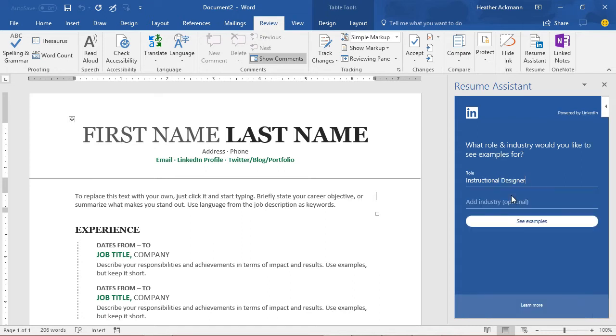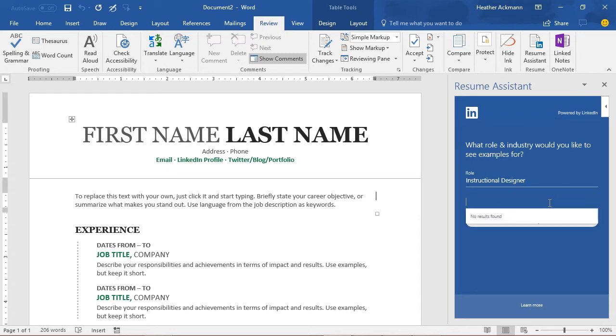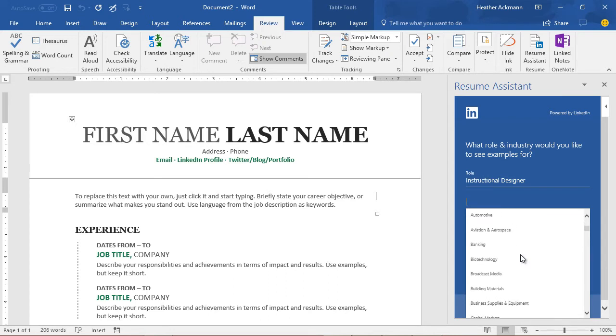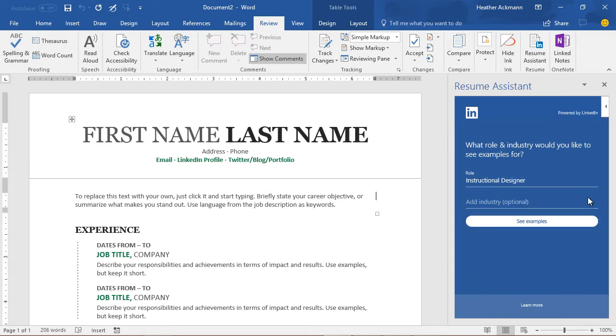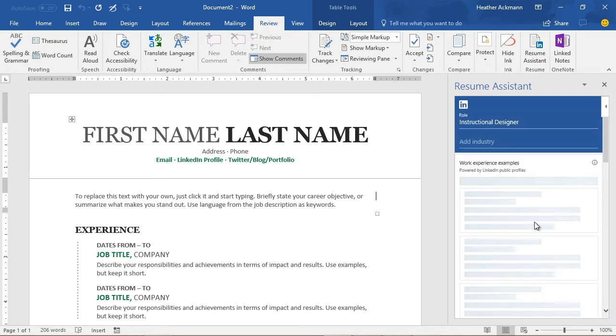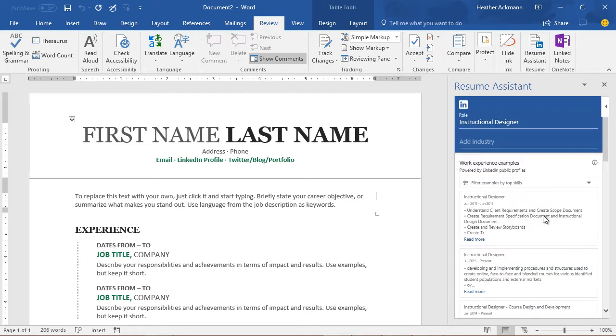I can simply select one of those titles and stop there and click to see examples, or I can filter these possible examples further by adding an additional industry. But let's just go ahead and click on See Examples.